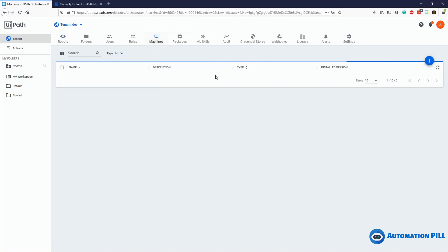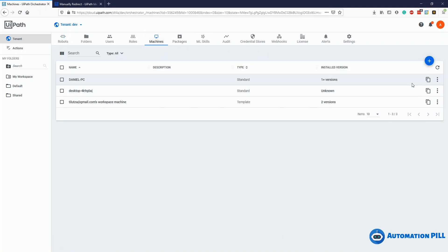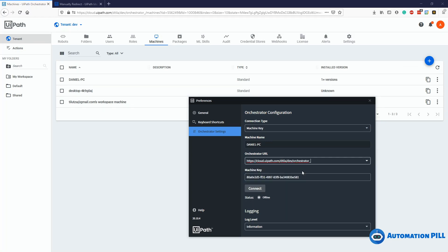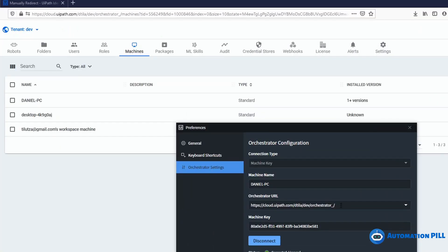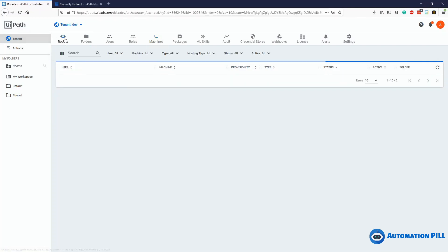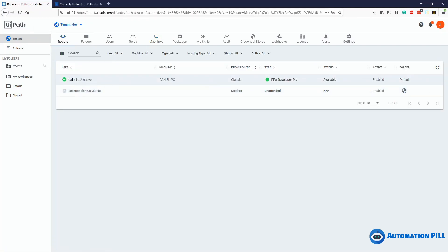I now have my robot connected using the classic method. To connect a robot the classical way, you need to go to machines and have the machine defined there. The machine name needs to match the one from your computer.